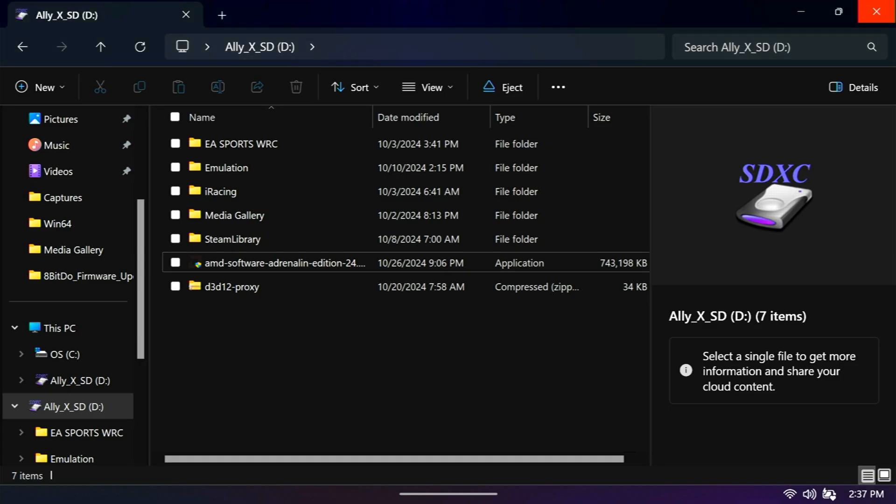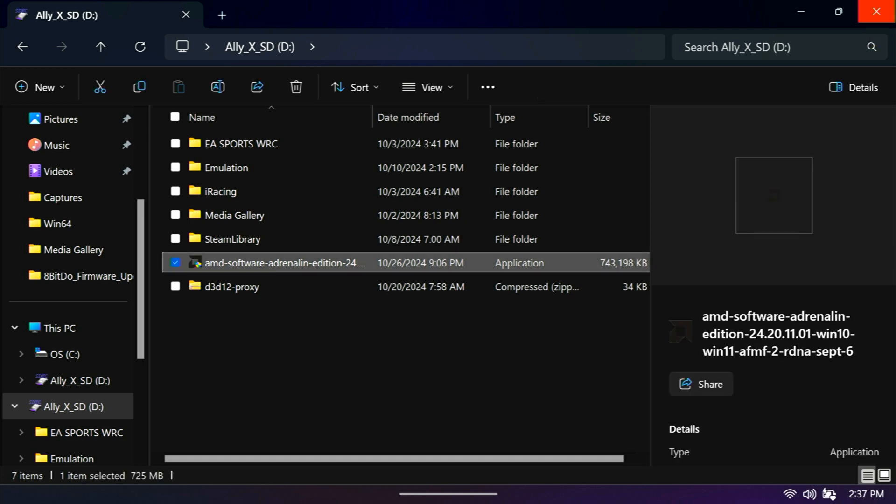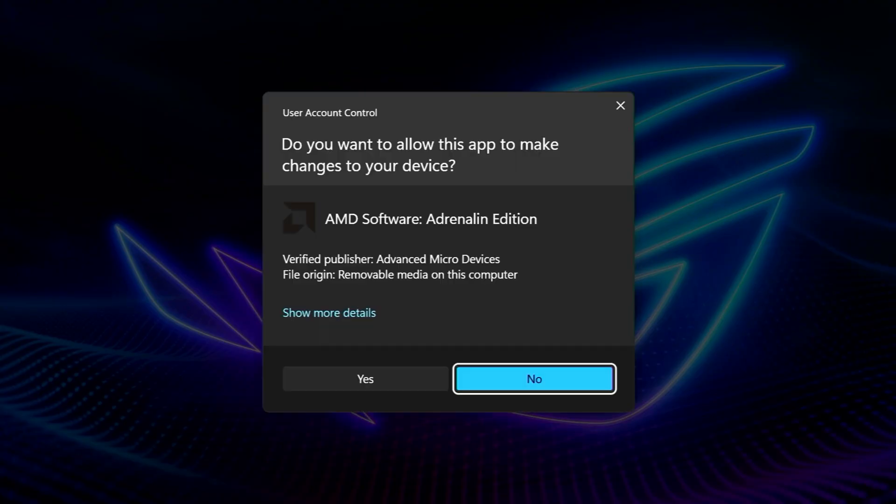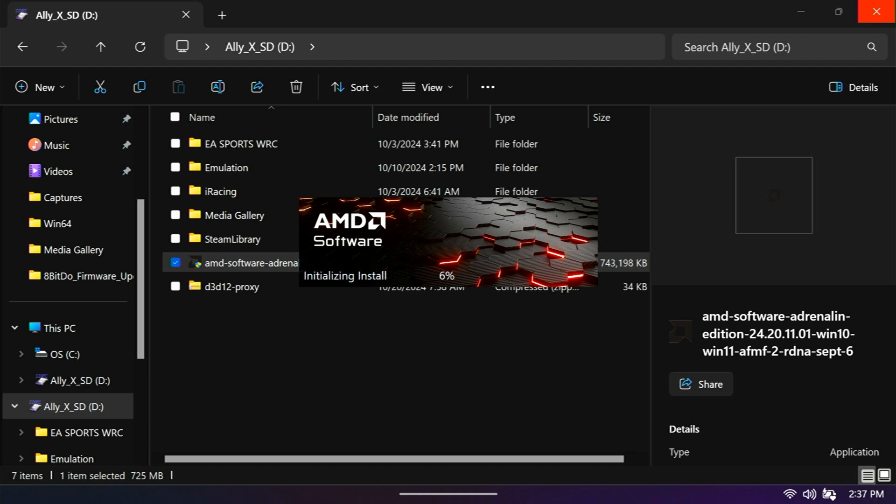What we're going to do is double click on this software installation package we just downloaded. It's going to ask you if you want to make changes. You say yes.